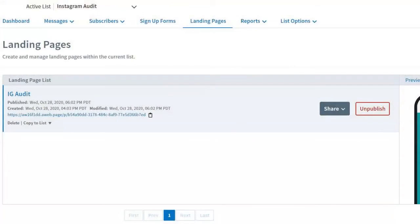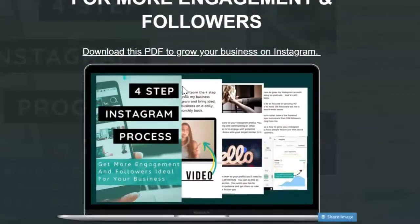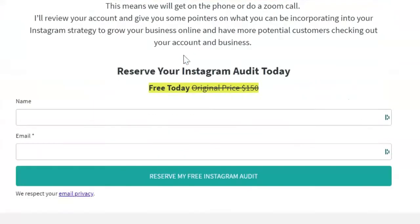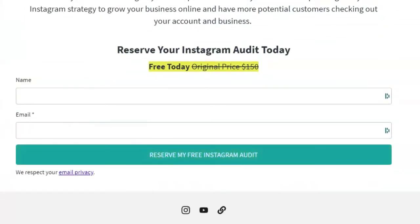I like to use Aweber as my email autoresponder. There are tons of options out there like GetResponse, SmarterMail, or MailChimp — it depends on what you prefer. I've been using Aweber for five years and I'm happy with it. They recently updated it to include landing pages, so I'm actually transitioning all my landing pages over to Aweber now.